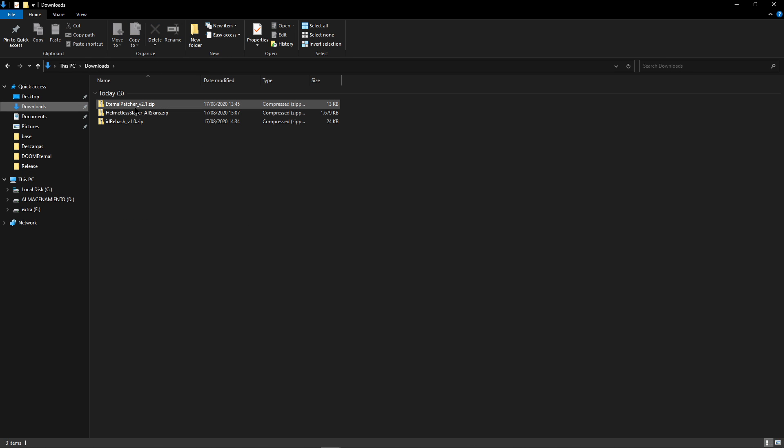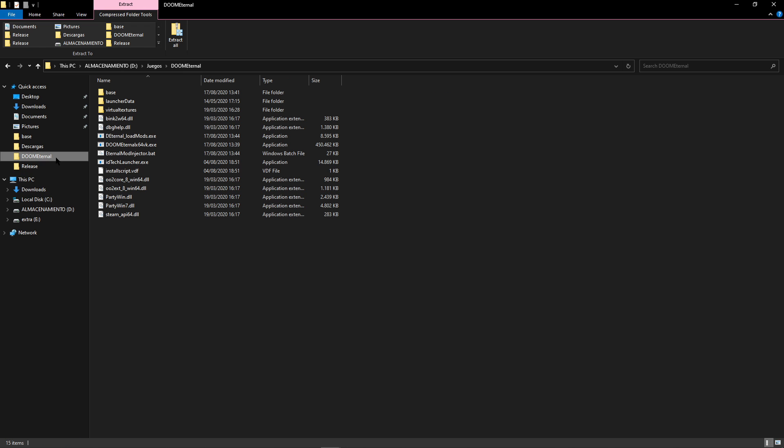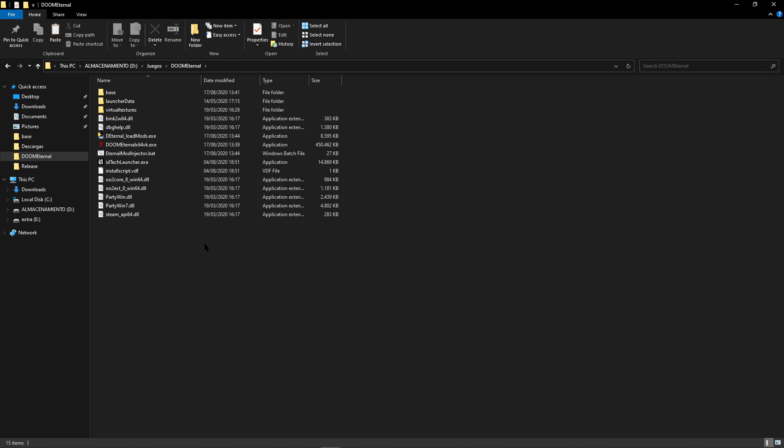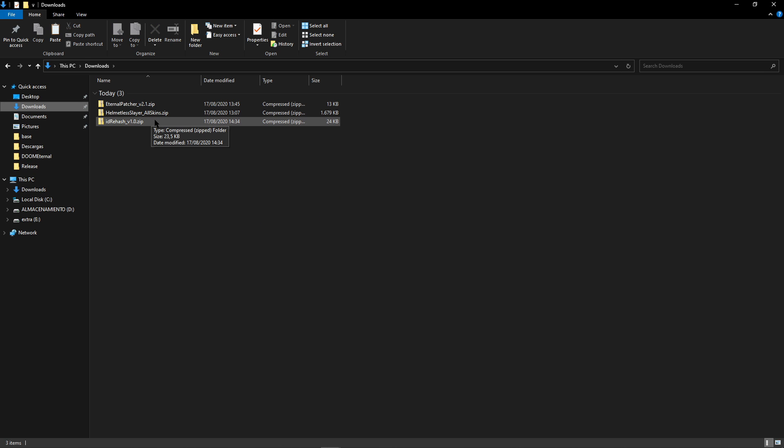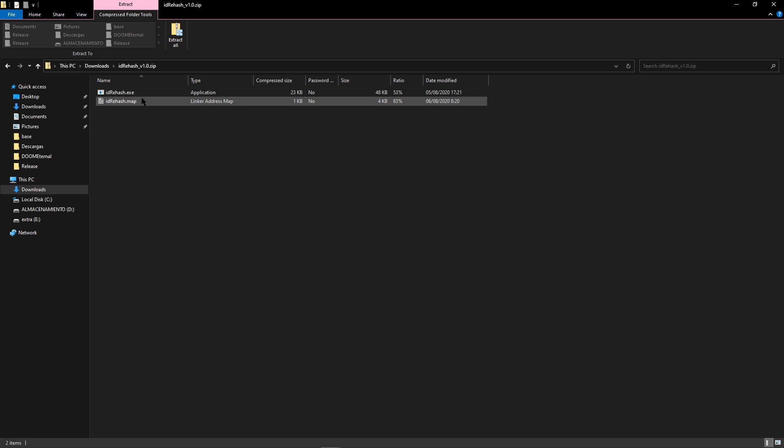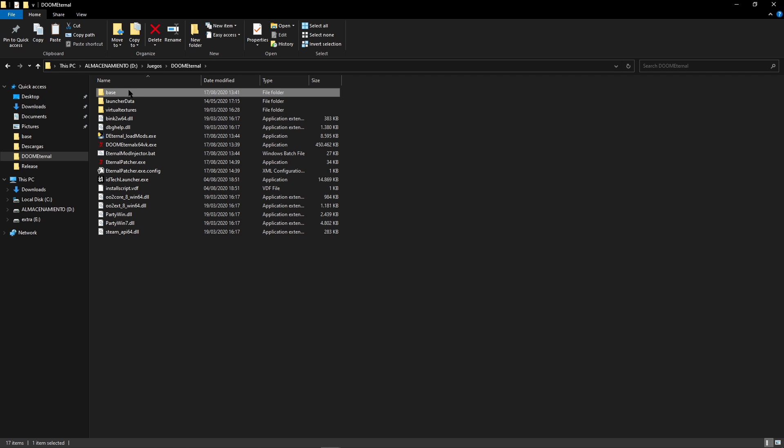Now let's continue by installing the Eternal Patcher tool. So just open it, copy these 2 files, and paste them into the game's root folder like we just did. Now we just need to install this other tool. Open it, copy these 2 files, and this time we are going to place these files inside the base folder of Doom Eternal. So go inside it and just paste the files there.